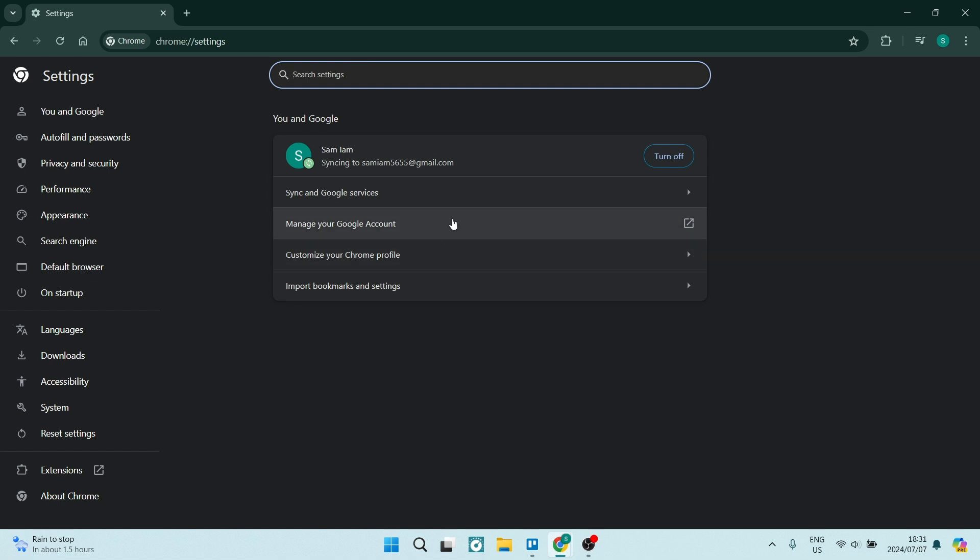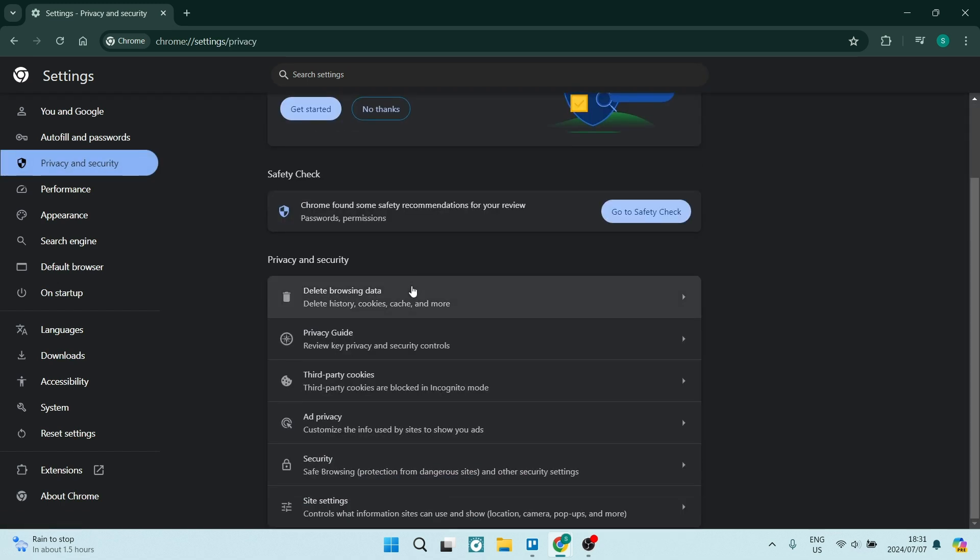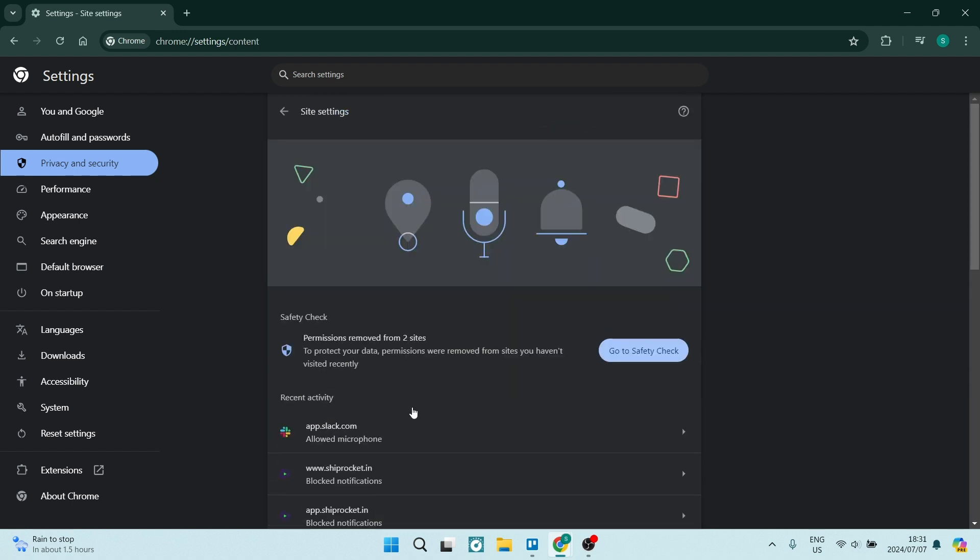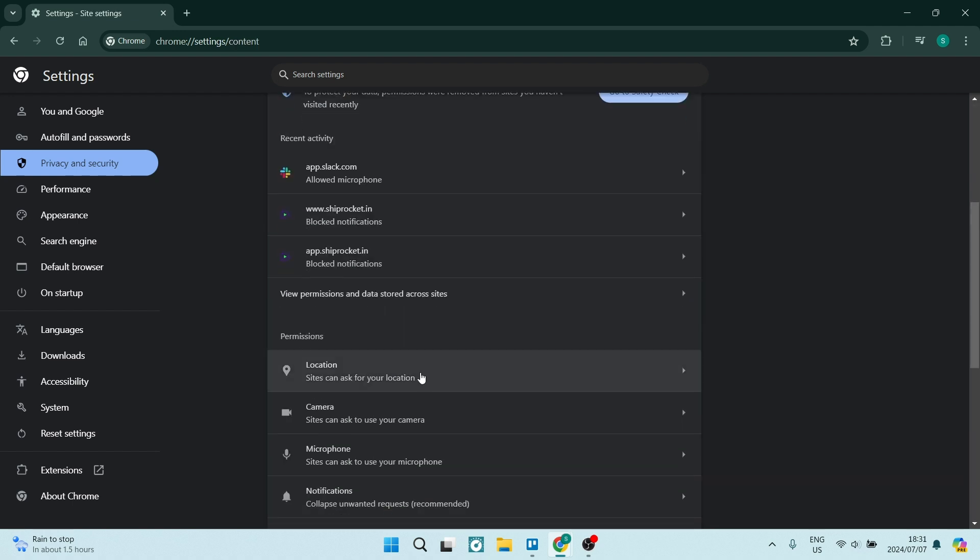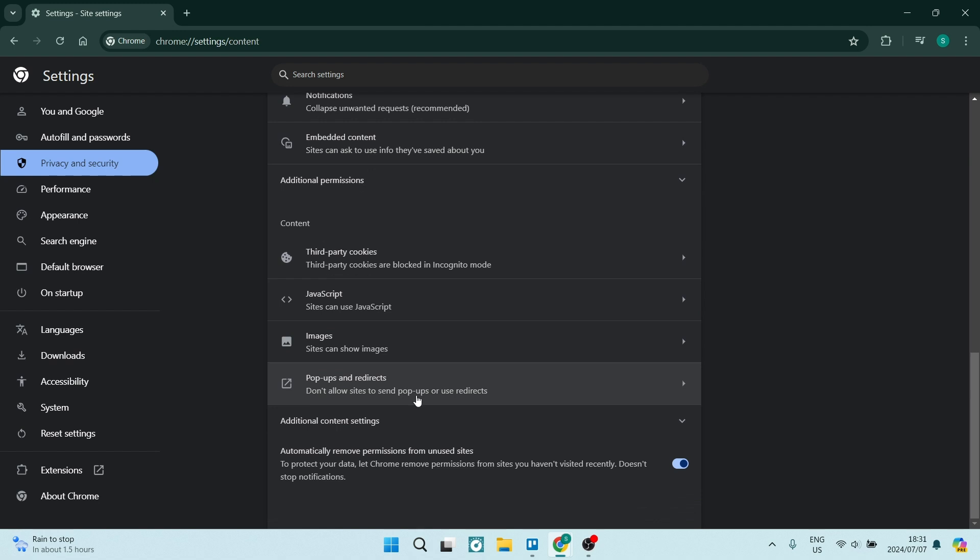Navigate to the left hand side and look for privacy and security, then scroll all the way down. Here you're going to look for site settings. Once you go into site settings, travel all the way down and look for additional content settings.